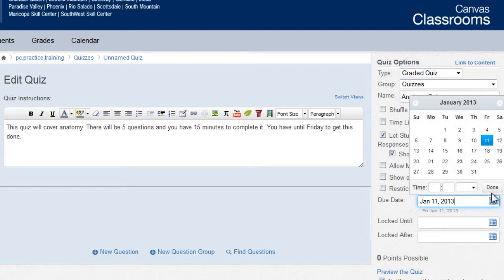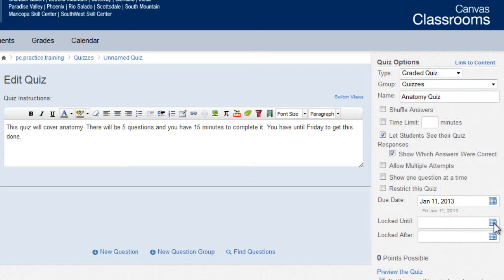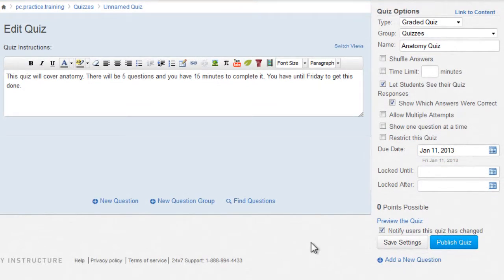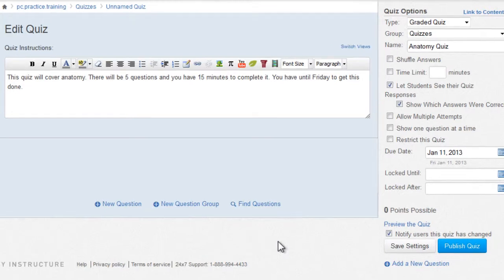Enter the due date and any lock dates. With the settings complete, now you may add questions.